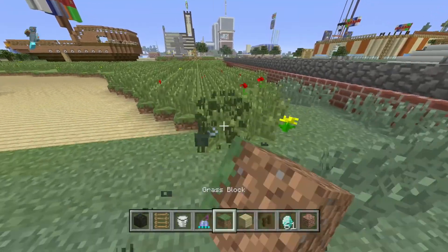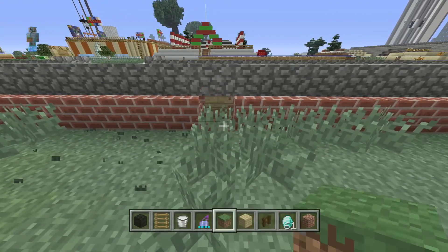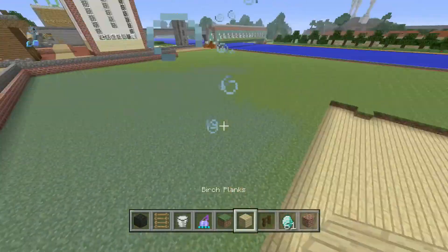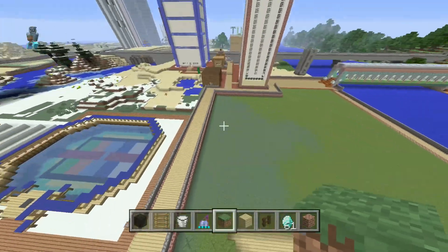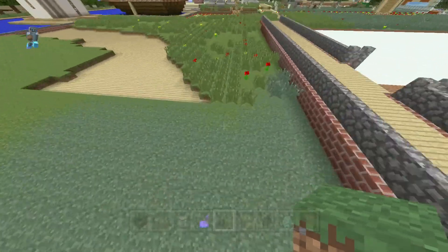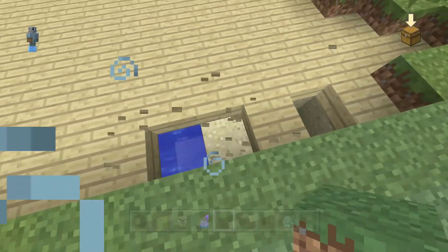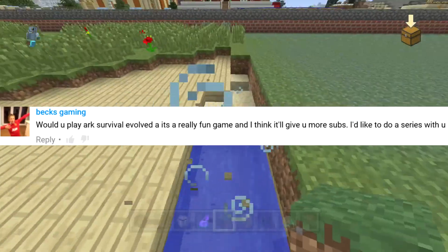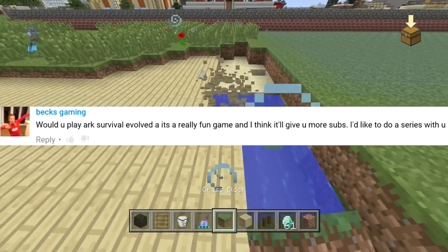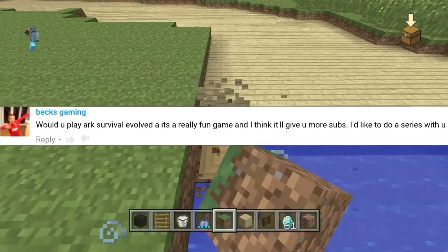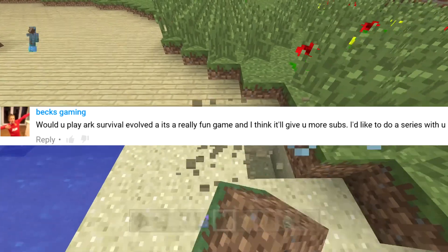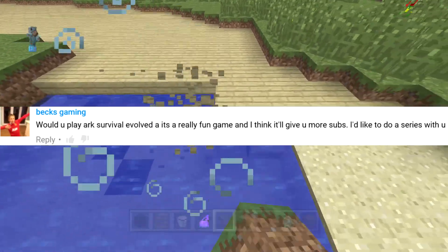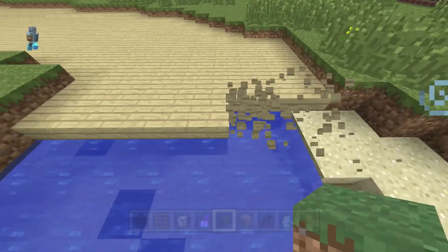Hopefully if I can get my content level up, I can do a face reveal by the time I reach 100 subscribers. Let's move on to the next question, which is from Bex Gaming, also known as Sammy Boy and Bexter Plays. He asks: would you play ARK Survival Evolved? It's a really fun game and he thinks it will get me more subs, and he'd like to do a series with me.